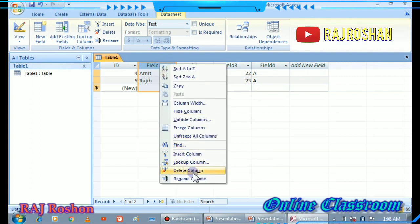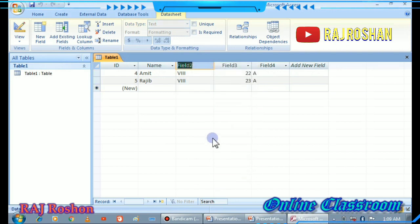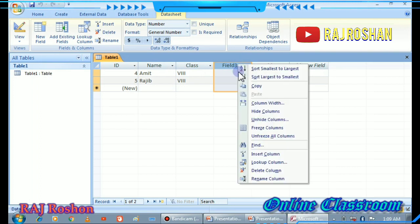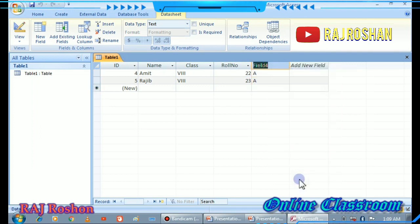Next, we need to change the field names. To rename a column, right-click on the column header and you will get a Rename Column option. Click it and type the new name. In this way you rename all the columns.